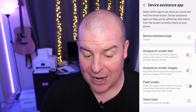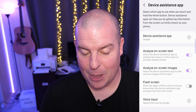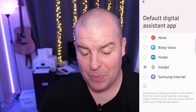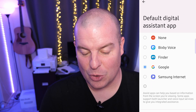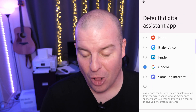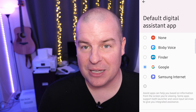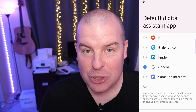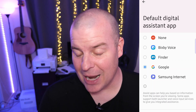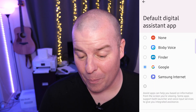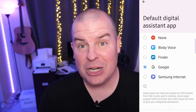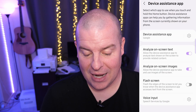Digital Assistant app — this is kind of a big one. At the top you see Device Assistant app. When I go in here, I can choose between Bixby, Finder, Google, Samsung Internet, or none at all. I like to have Google as my assistant. It's very knowledgeable, it's fairly fast, and it controls all my smart home stuff because it's already set up. You could have Alexa in there too, and that's how you would change it — right in these settings.